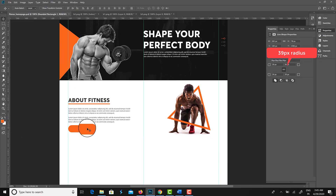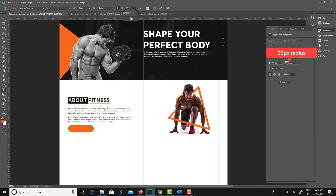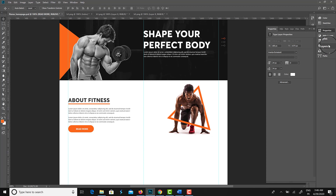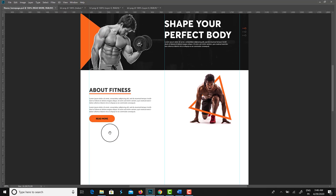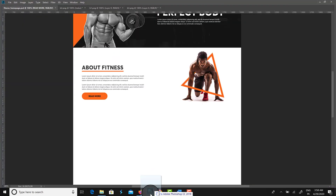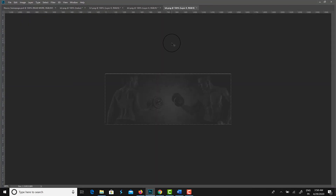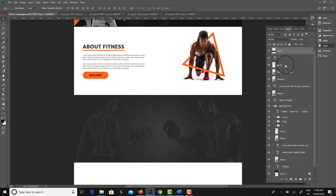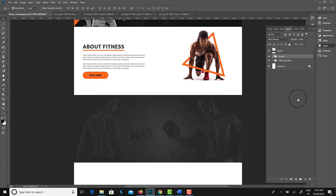For creating the button, I took the Rounded Rectangle tool and set a 39px radius. Within that shape I placed a 'Read More' text with black color. Here it is — I am done with the About section.